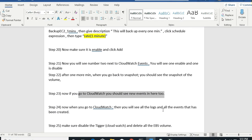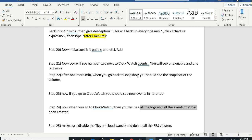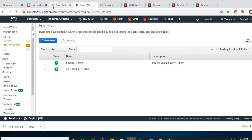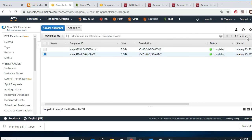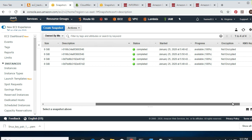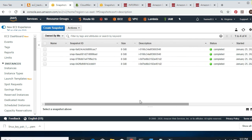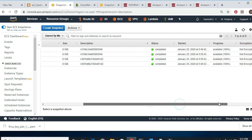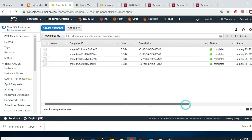Now you go to CloudWatch and see the same thing. Make sure you disable the trigger afterward. If you go to Logs, you see that it's been created for you. Going to Snapshots and clicking Refresh — look at that, every minute you're going to have more Lambda snapshots. Look at the timestamps: 50:49, 50:49 — exactly one minute apart. Every one minute you get a snapshot.